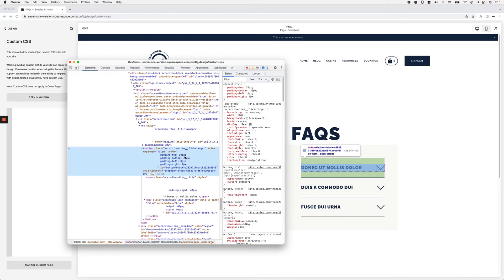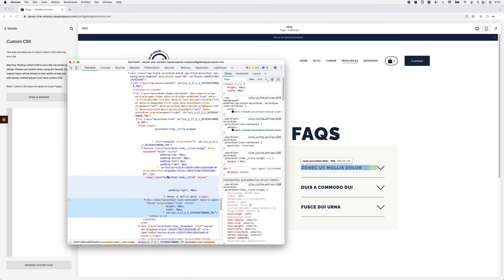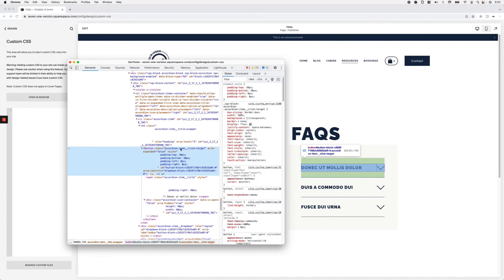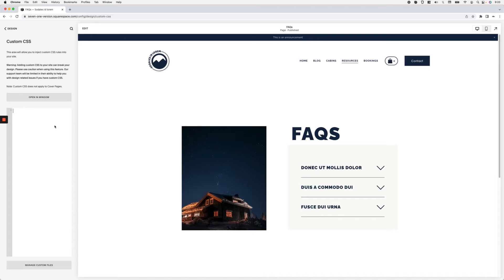I'm going to work with the 'accordion item click target' container specifically because it's a flex container. That means once we add the image inside our pseudo-element, it will be easy to keep that image on the same horizontal line as the other elements. I'll use a '::before' pseudo-element since I want the icon to sit on the left side — if you wanted it on the right, you'd use '::after'.